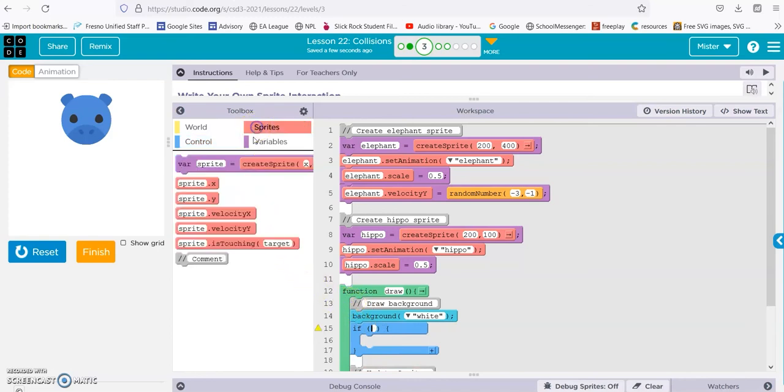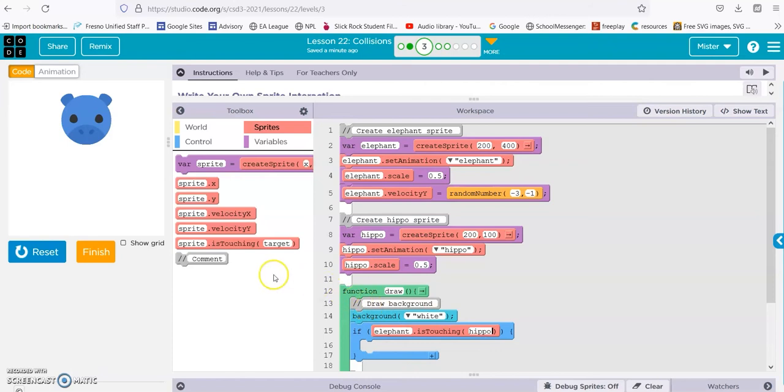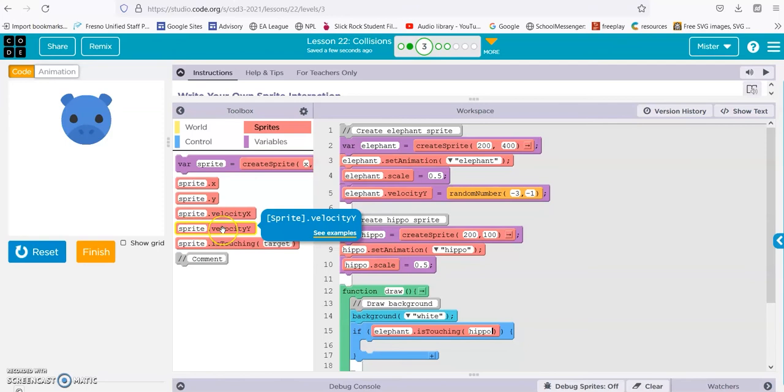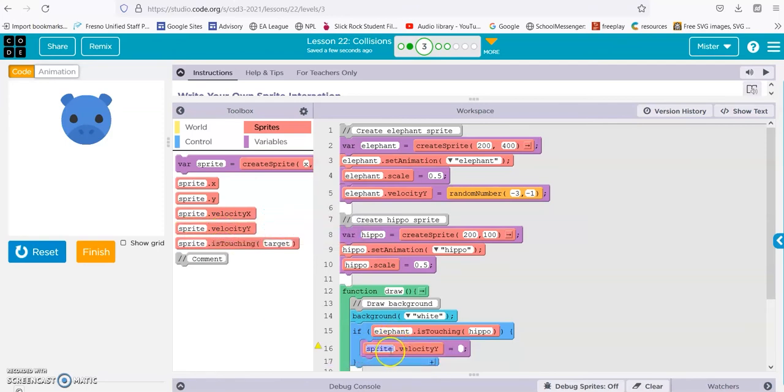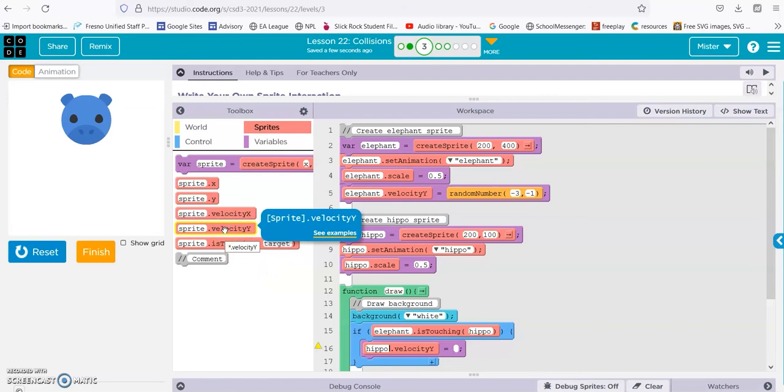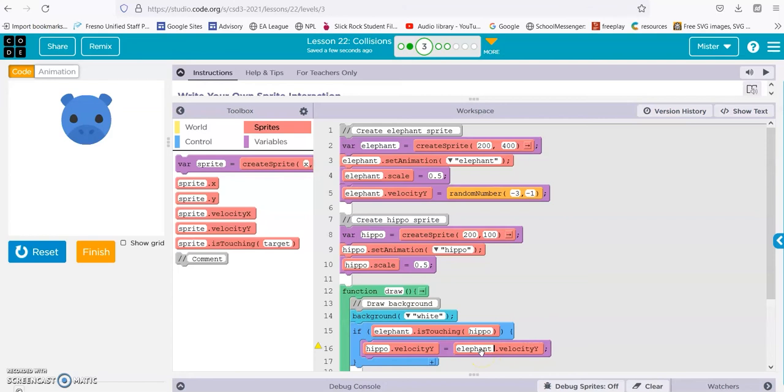If the elephant is touching the hippo, then we want the velocity of the hippo, yeah the hippo, we want the hippo velocity Y to be equal to the velocity of the elephant. And the reason I put velocity Y of the elephant instead of a number is because, check it out,